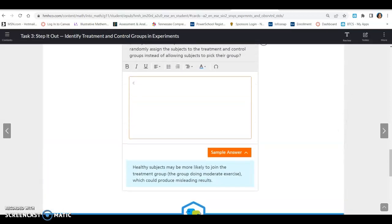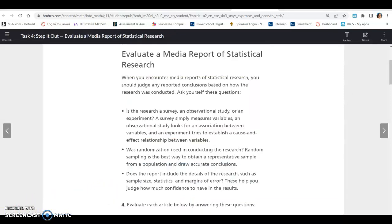That's all for task three. If you have any questions, let me know. Lesson 20.2, task four: Evaluate a media report of statistical research.